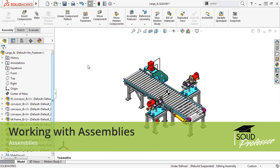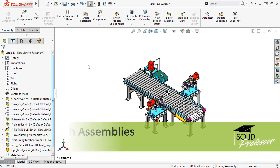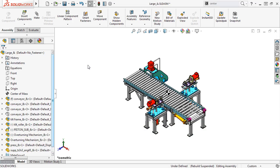If you've ever worked with an assembly that has hundreds or thousands of mates, components, or features, then you've probably experienced lag or long rebuild times when editing features or trying to move components. You may have even had SOLIDWORKS freeze or crash trying to rebuild the assembly.